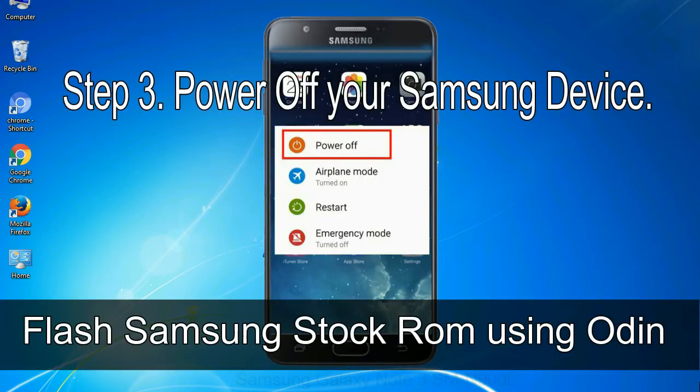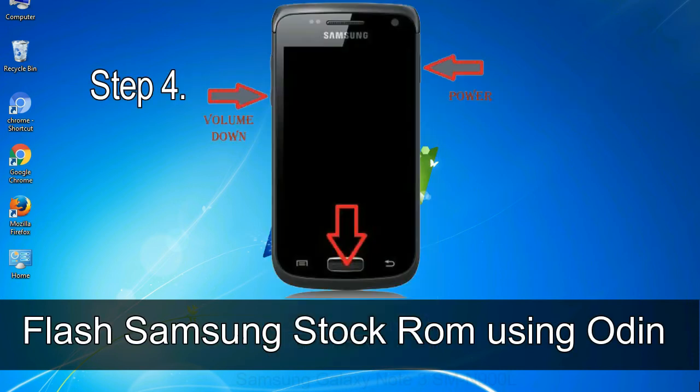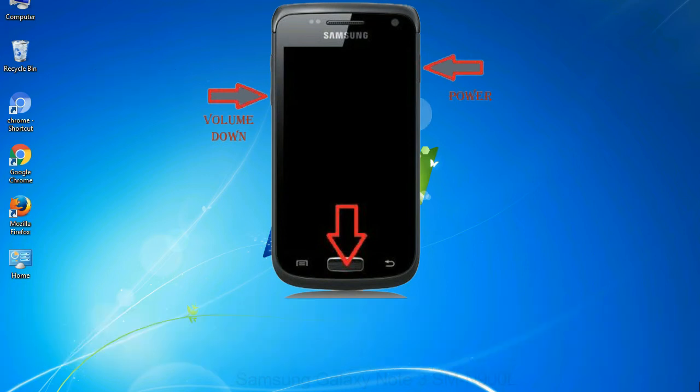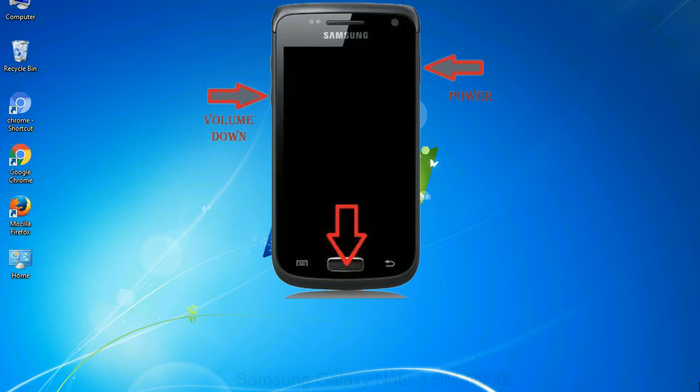Step 4: Now you have to boot into download mode. To boot into download mode, press and hold volume down key, home key, and power key. When phone vibrates, leave the power key but keep holding the volume down key and home key. You will boot into the download mode.